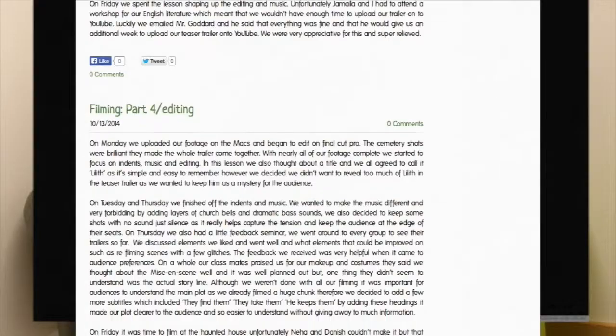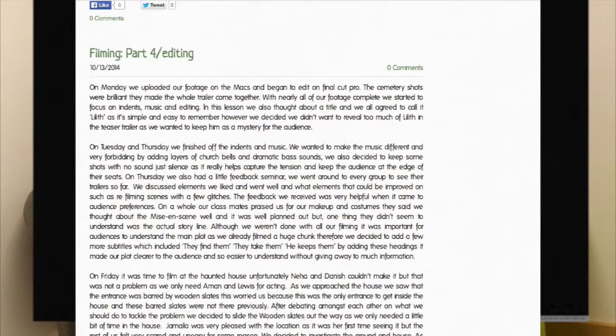Weebly was unquestionably the prime resource for accounting all the planning and research development. Not only did it enable my group and I to gather all the information for the teaser to refer back to, but it also allowed us to develop a weekly account of the entire production and evaluation process of the coursework in the form of a blog.